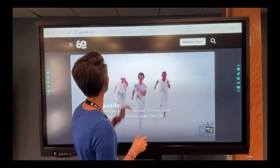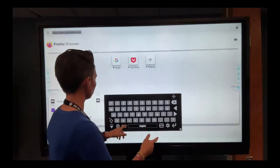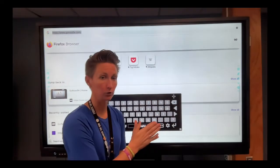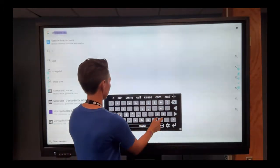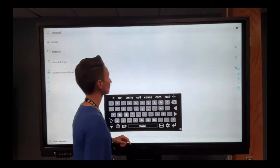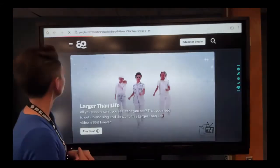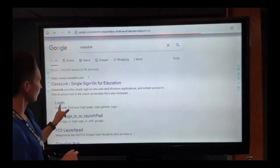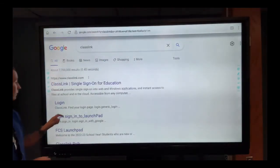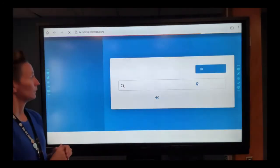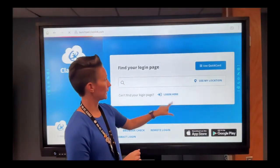To go to Classlink, let me go ahead and add that. If you just, essentially this is a search, this is a Google search browser. If you just type in Classlink, there's a login option. And then you click login here.